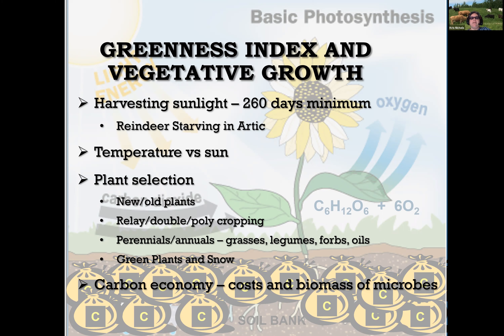We need to look at things like plant selection — new plants and old plants — looking to indigenous communities to help identify plants that have been growing in that environment for a longer period of time. We need to be looking at relay cropping, double cropping, poly cropping, utilizing that landscape, intensifying the use of that landscape, incorporating perennials and annuals onto the same landscape, utilizing grasses and forbs and oils all at the same time, keeping things green and growing.